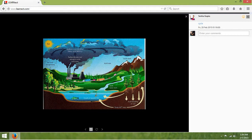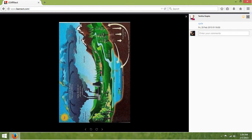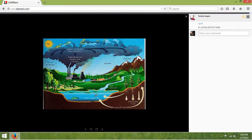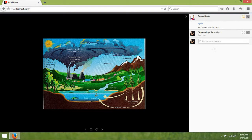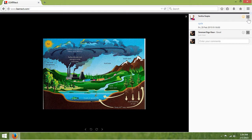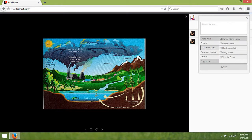You can rotate the image from these two icons. On the right hand side, you can put a comment and a smiley to the image. You can share the image from this icon.